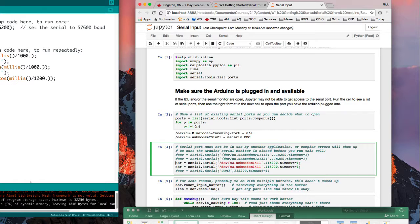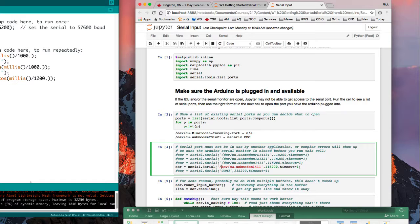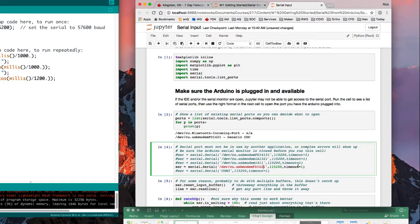I'll comment out the previous one. And that says it's CU, DevCU USB Modem FD1421. That's the way it is on my Mac. If you're using Windows, it'll be something much shorter like COM3.